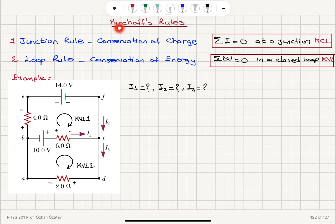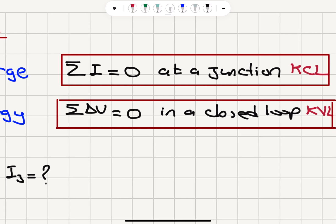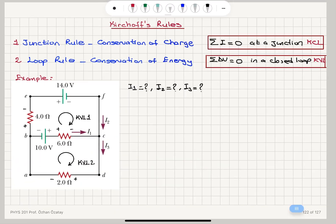Now we will go over Kirchhoff's rules with an example. We have two rules to consider. The first is the junction rule, which is due to conservation of charge. The net current that enters a junction is zero — this is known as Kirchhoff's current law, KCL.